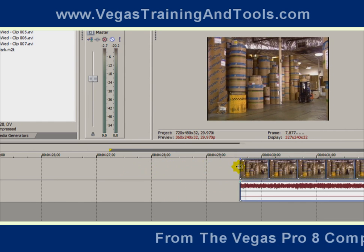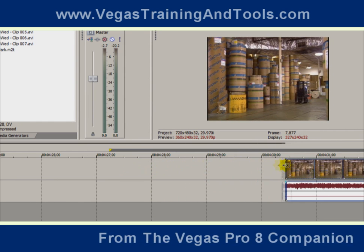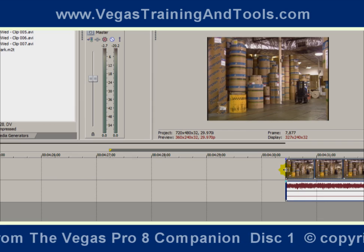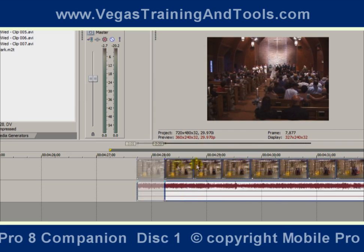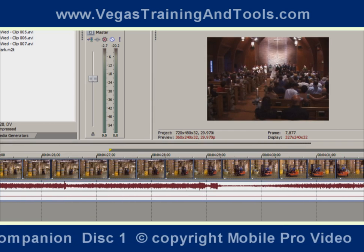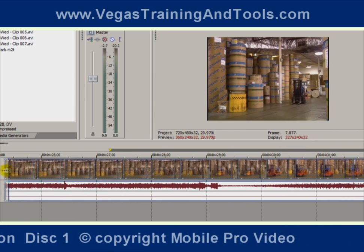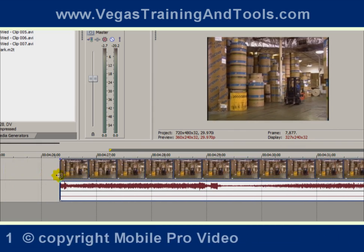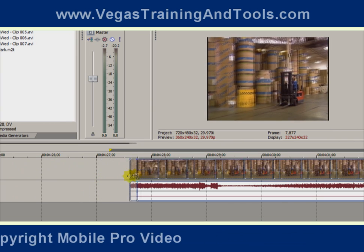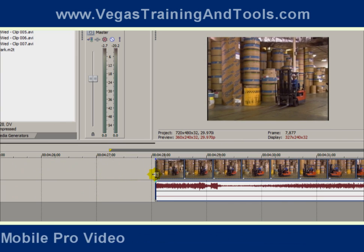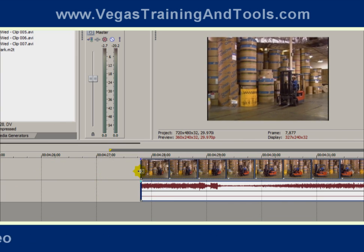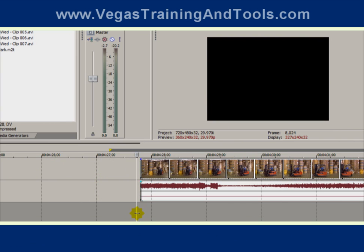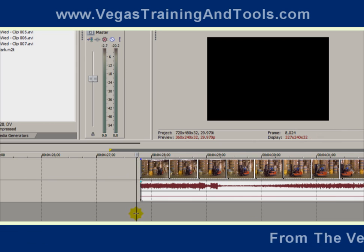And as you drag it, you can actually see the video moving. And right where I let go is the new starting point for that media.